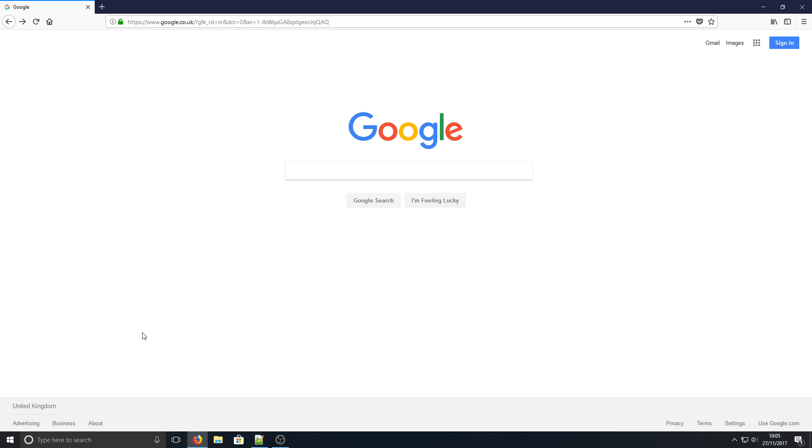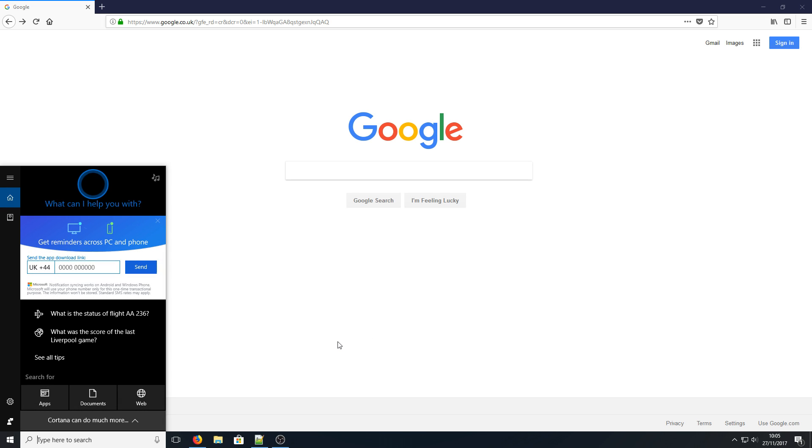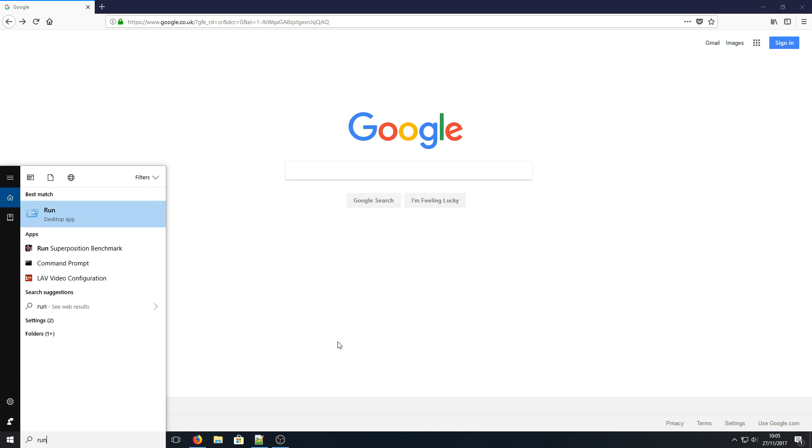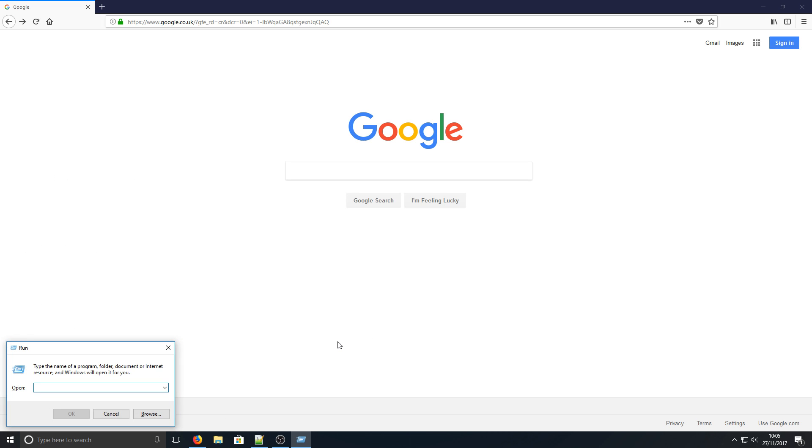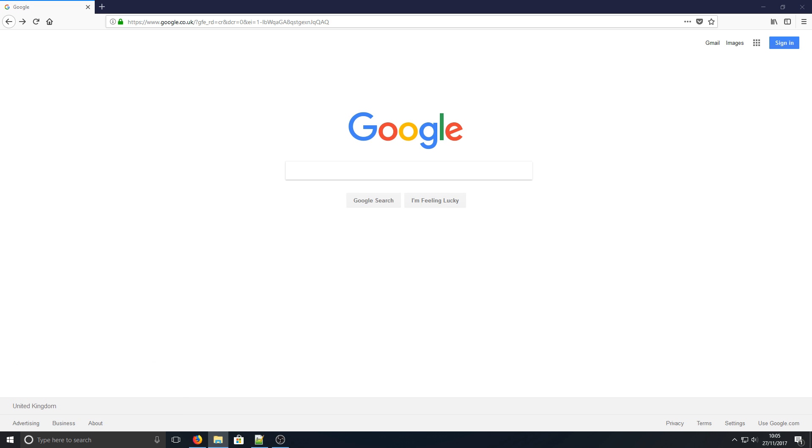First, to start off with, you need to go down to the bottom left-hand corner and go on to Run. Then you need to type in %appdata% with the percentage symbols. I will write the instructions below as well.